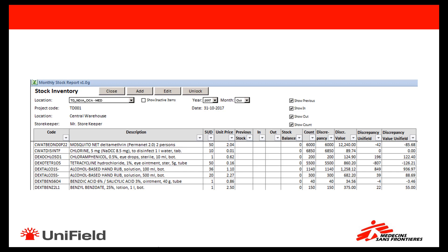Please note that a count of each of the products in the stock inventory needs to be entered; otherwise the tool considers that the product has zero quantity in stock.